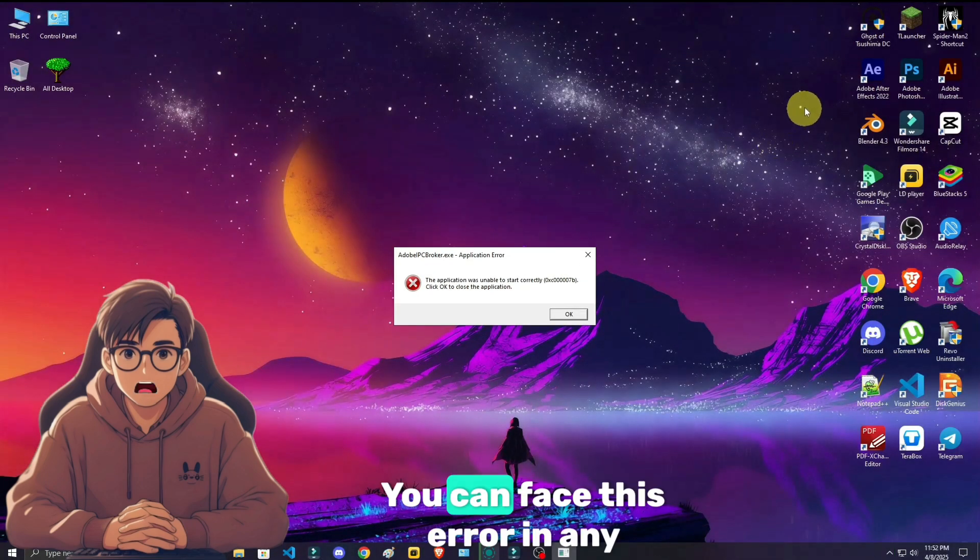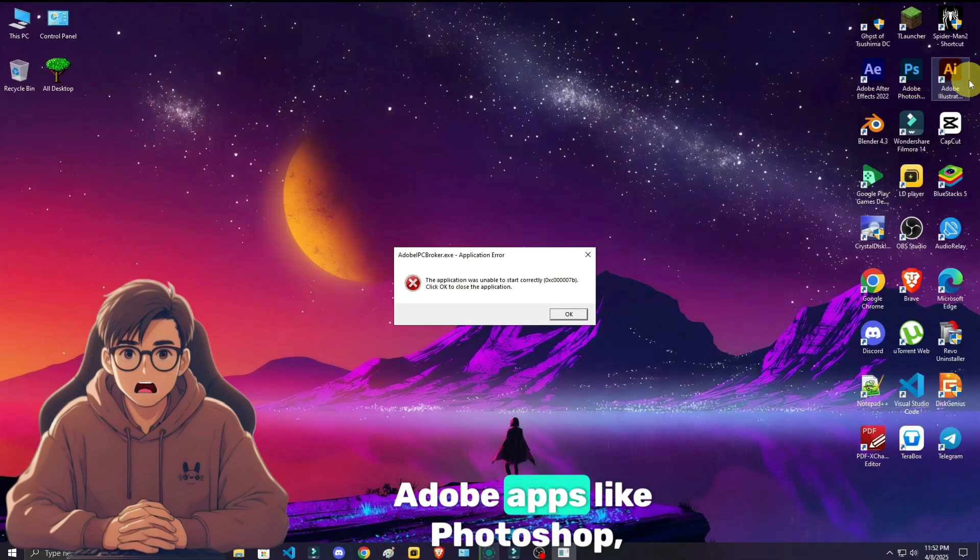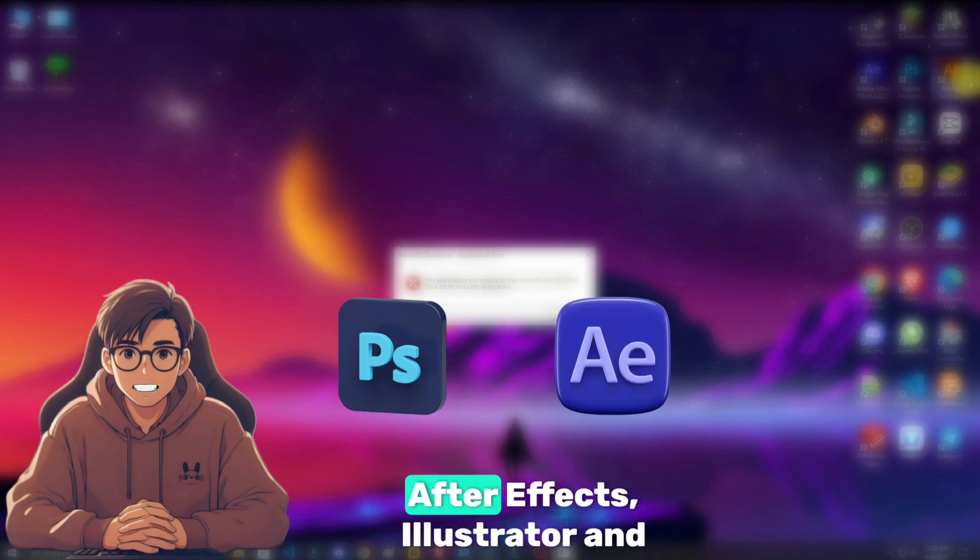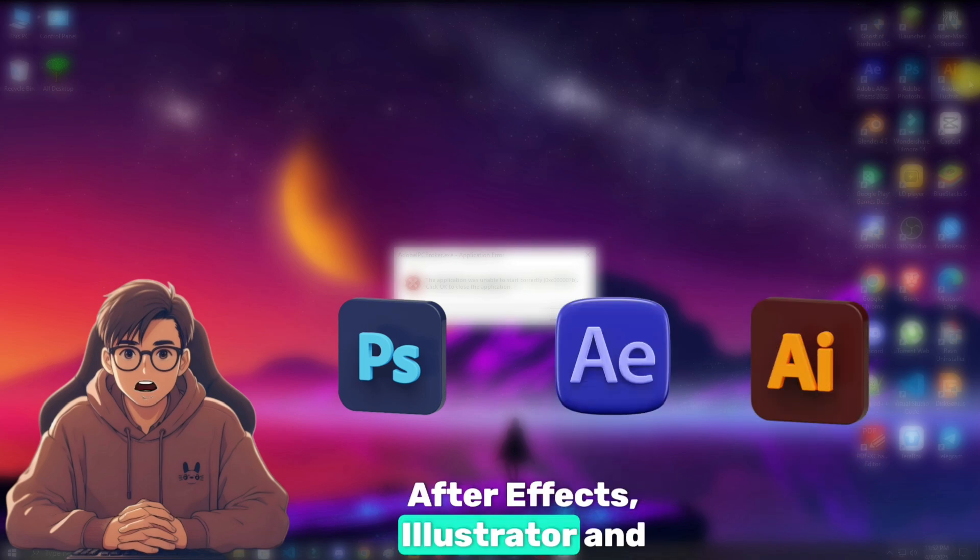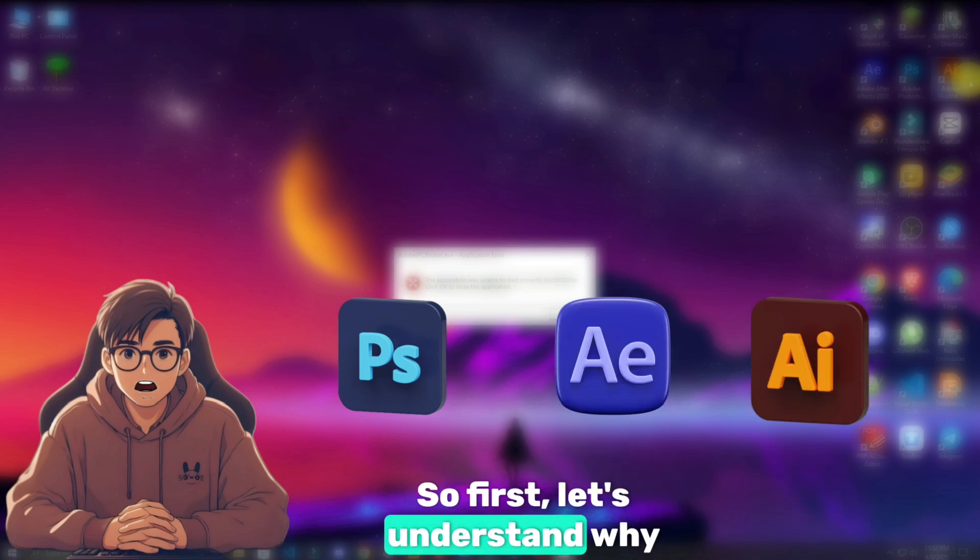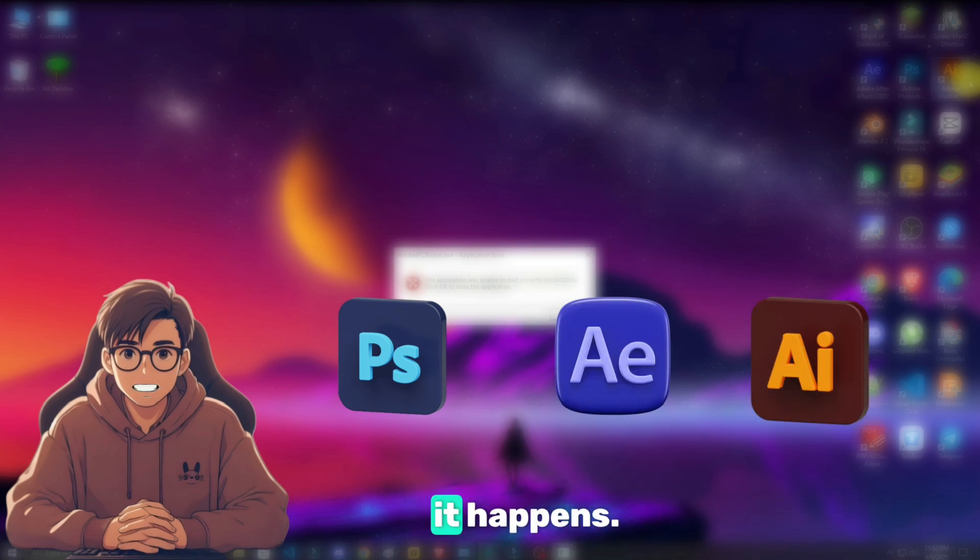You can face this error in any Adobe apps like Photoshop, After Effects, Illustrator and more. So first let's understand why it happens.